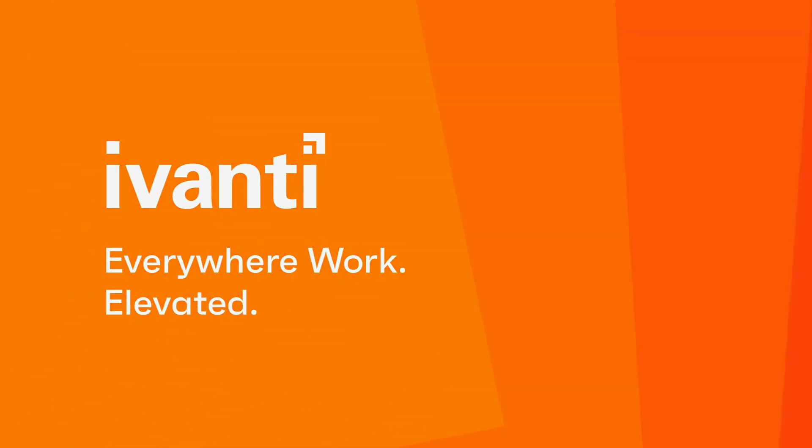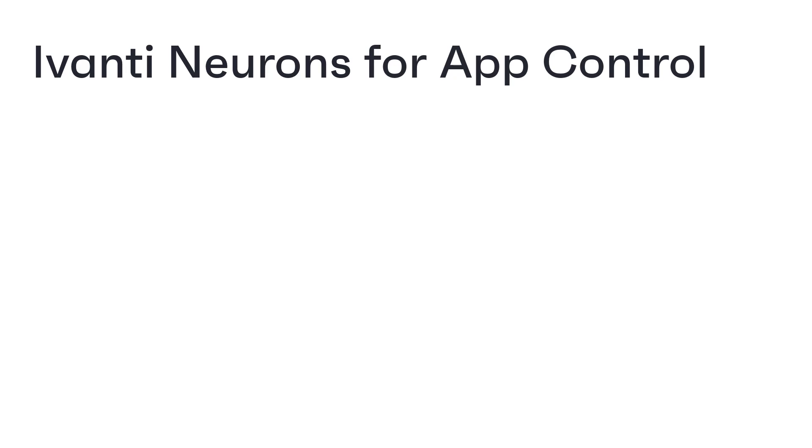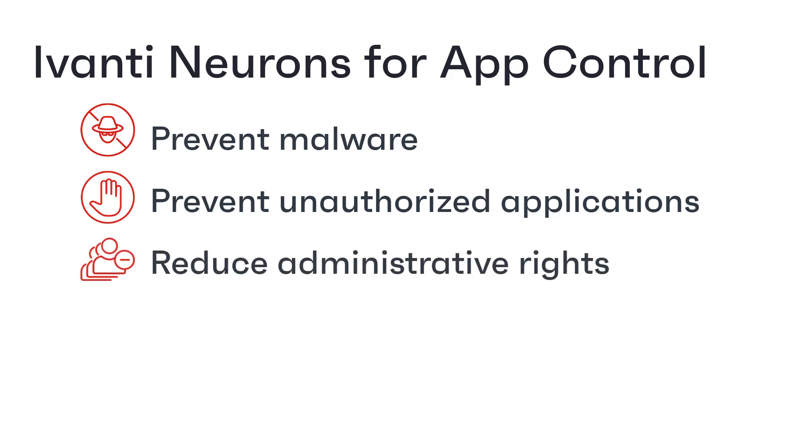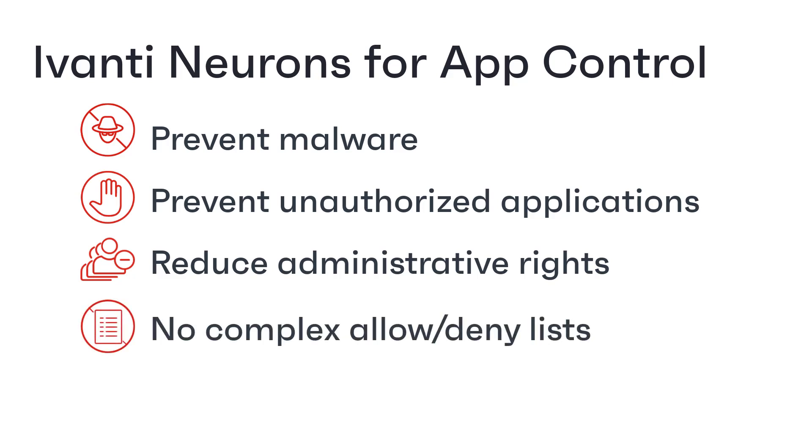Hi everyone, in this video we're going to learn about how Ivanti Neurons for App Control helps you to prevent the spread of malware and the running of unauthorized applications and so reduce the need for administrative rights without adding the complication of maintaining complex allow lists and deny lists.